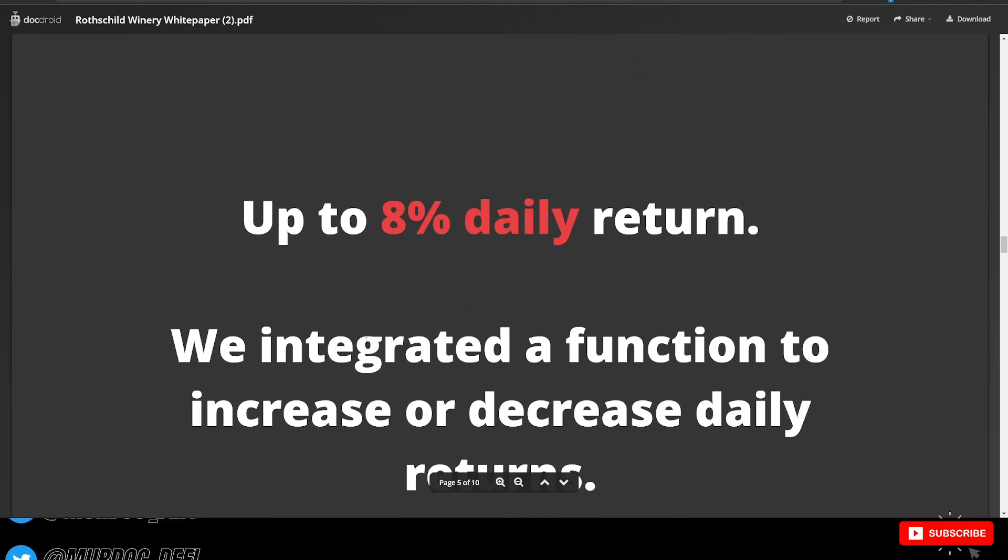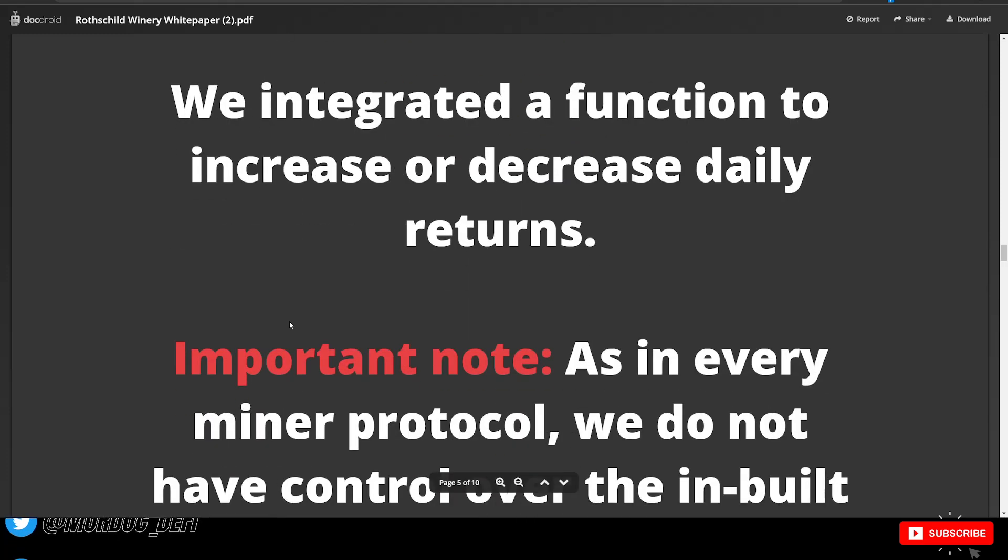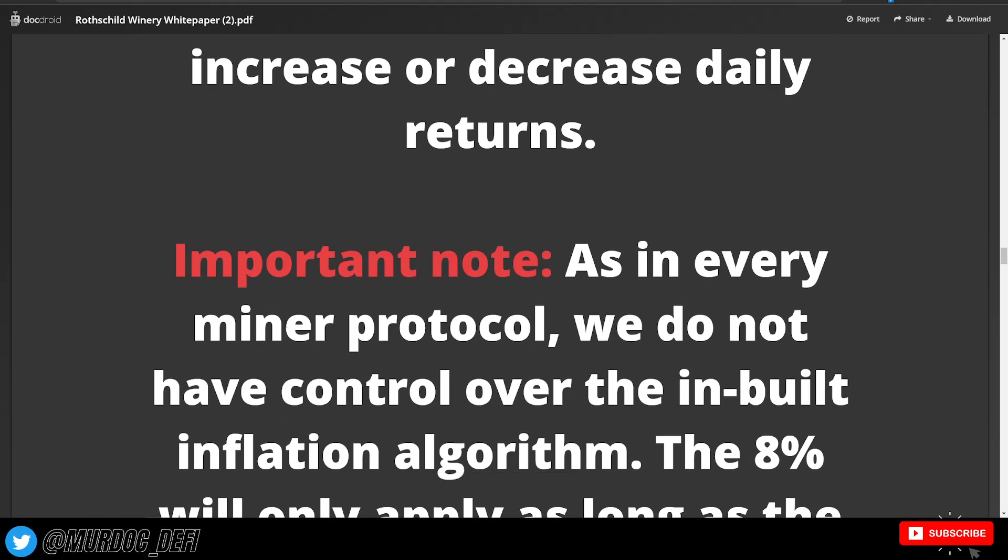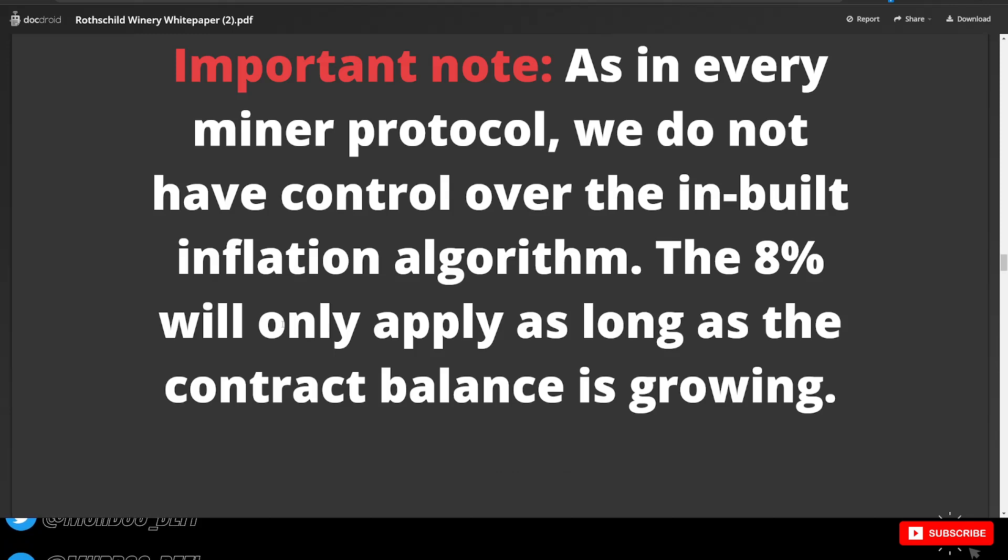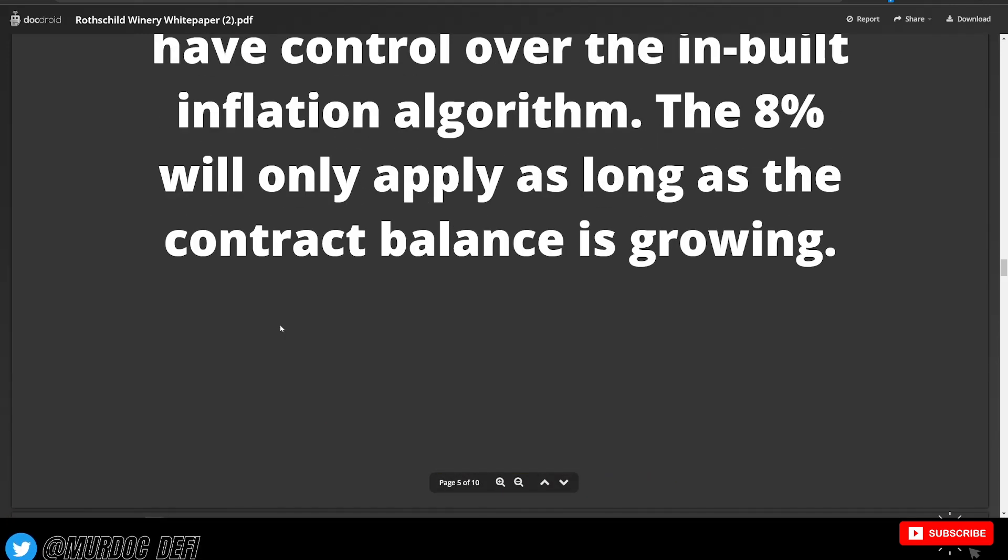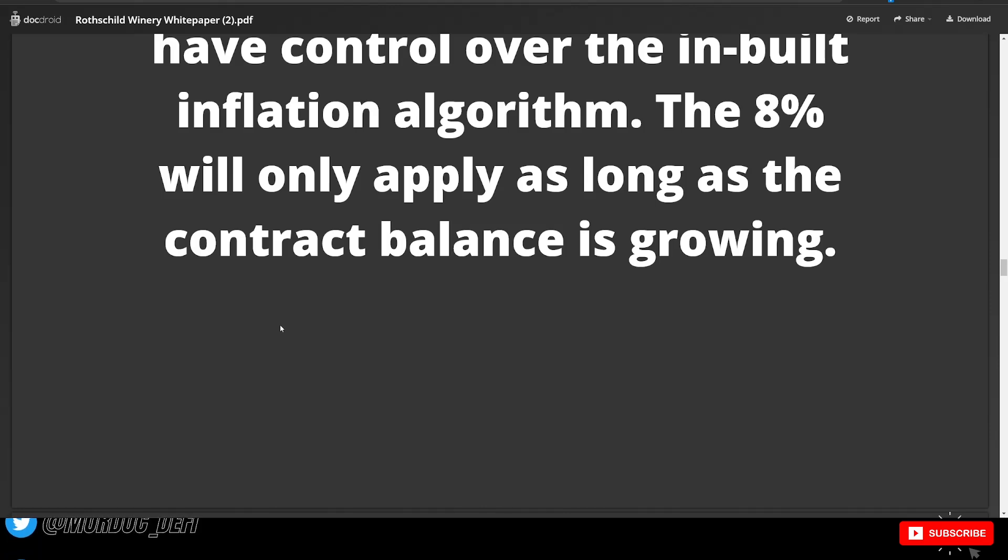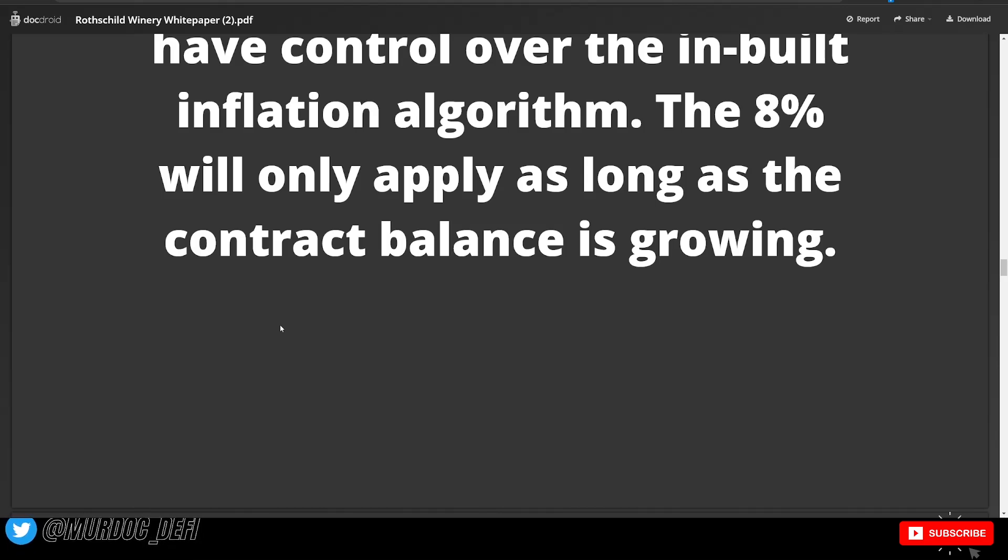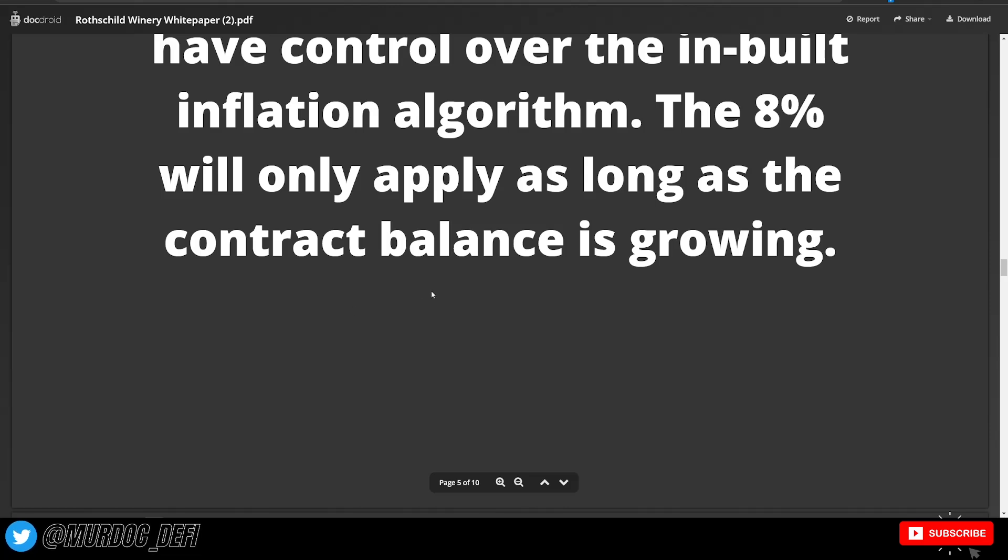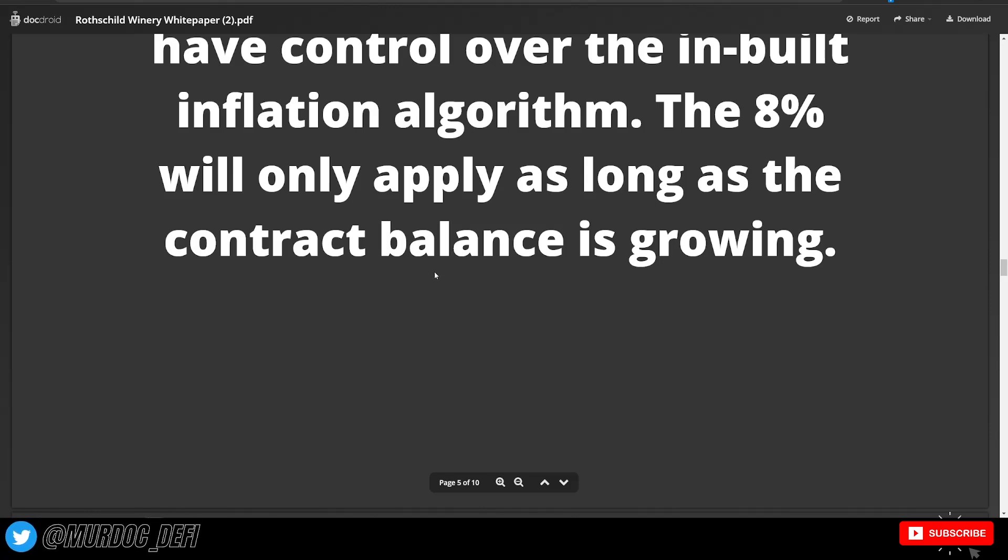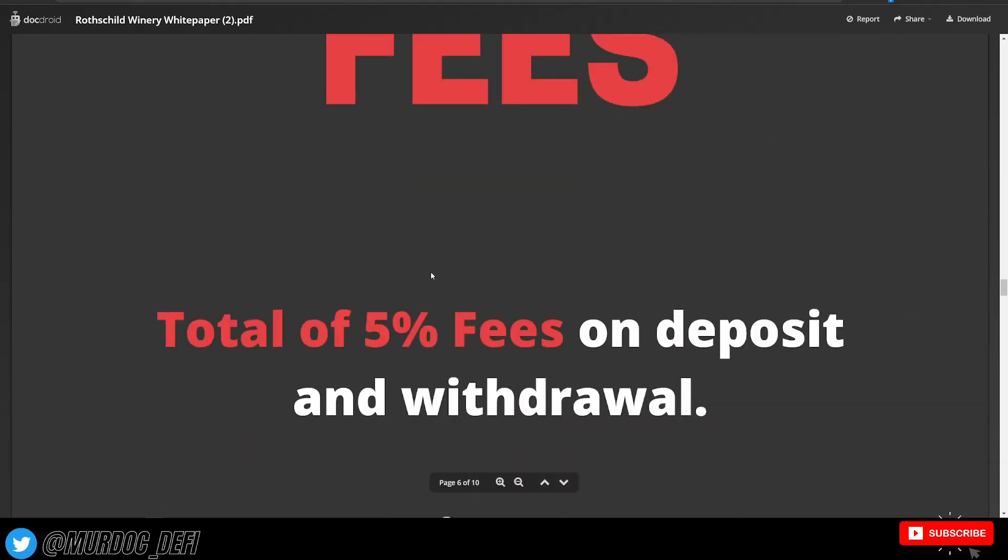Getting into the return, up to 8% daily return. We've integrated a function to increase or decrease daily returns. Important note, as in every miner protocol, we do not have control over the inbuilt inflation algorithm. The 8% will only apply as long as the contract balance is growing. And that's what we've come to know and expect in these miners as of recently, that this is how it works. Obviously, as the contract balance increases, then that percent is going to peak around the 8%. Sometimes even can push higher than that. And then as people start taking profits and there's less money coming into the actual contract balance, then that number is going to decrease. And this is just the way the algorithm works within the smart contract.